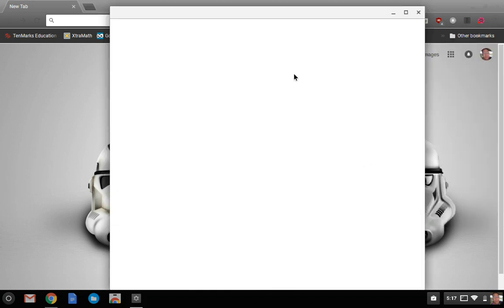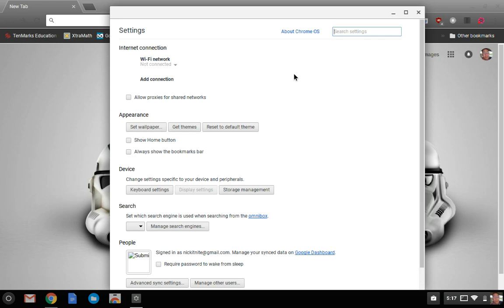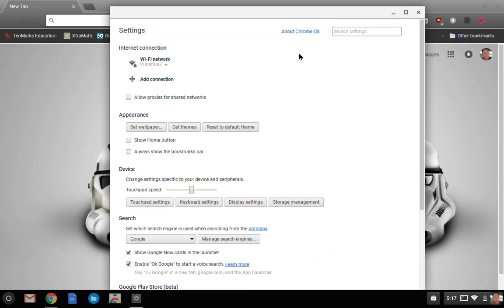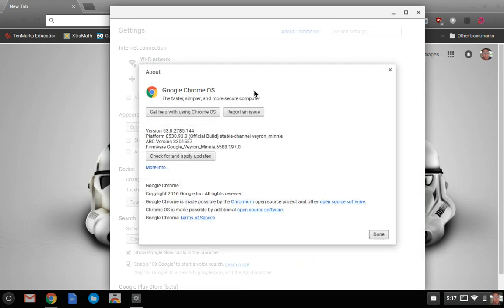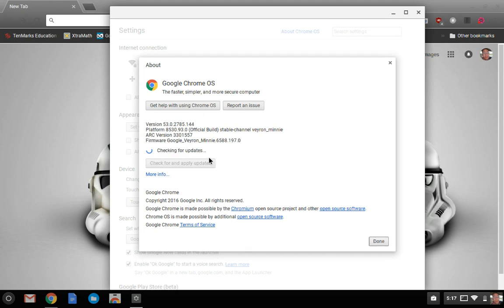First step you're going to want to do is go into your settings and verify that your Chrome OS is updated. So just check here for any updates and mine is up to date and ready to go.